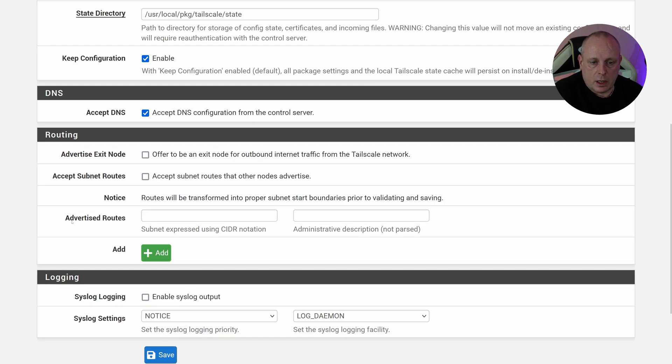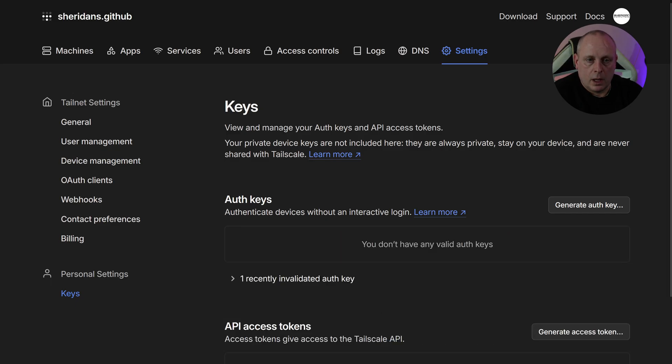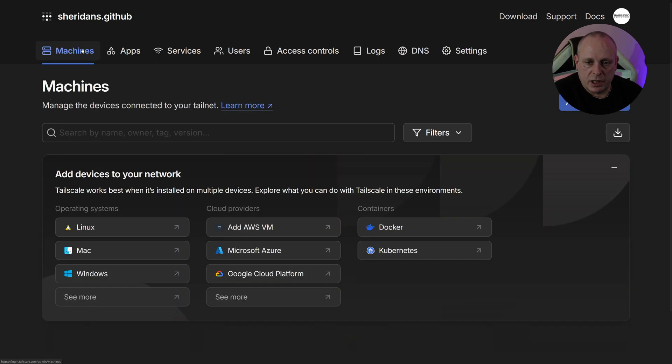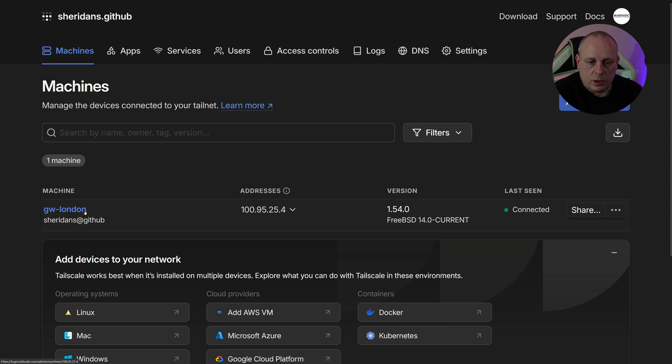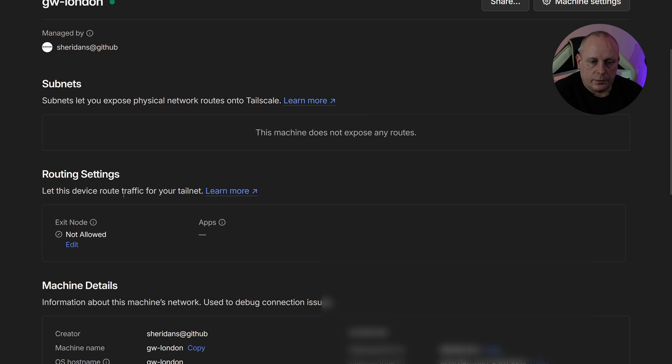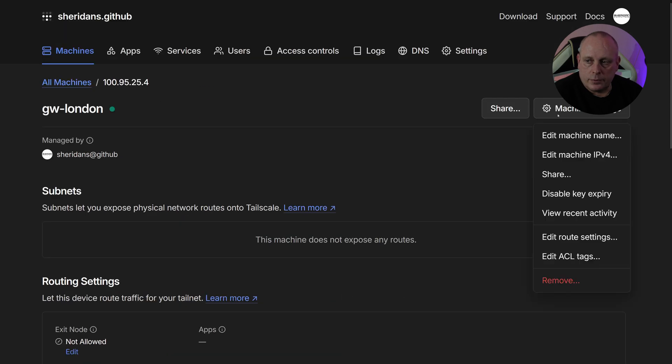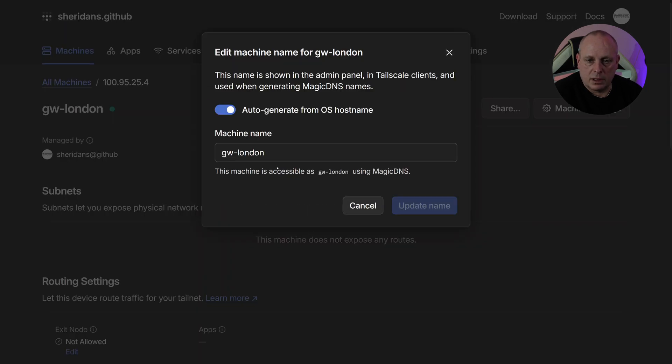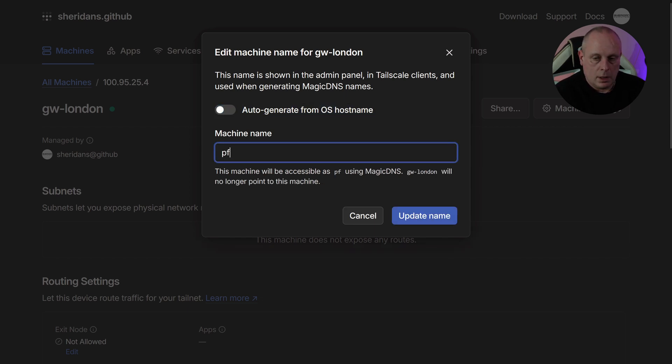So let's just quickly head over to the Tailscale portal. Now if we go to Machines, you can see that we have indeed got our pfSense server. I'm just going to rename this. Machine Settings, Edit Machine Name, and I'm just going to call this pfSense.